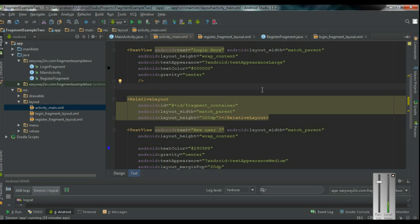Don't confuse with these code segments — we will learn all these things in the coming tutorials. I hope you understand what is the exact use of Fragments in Android. In the next episode onwards, we are going to learn how to add a Fragment into your Android application. Thank you for watching. See you in the next episode. Bye.